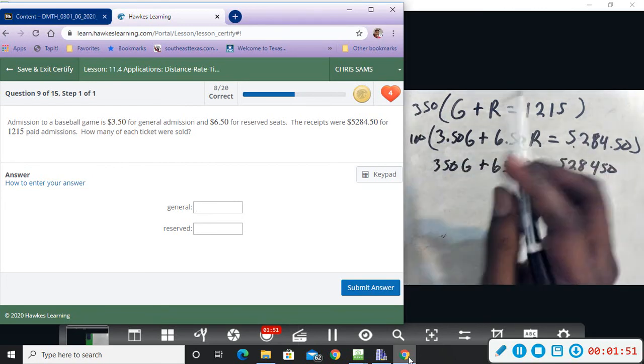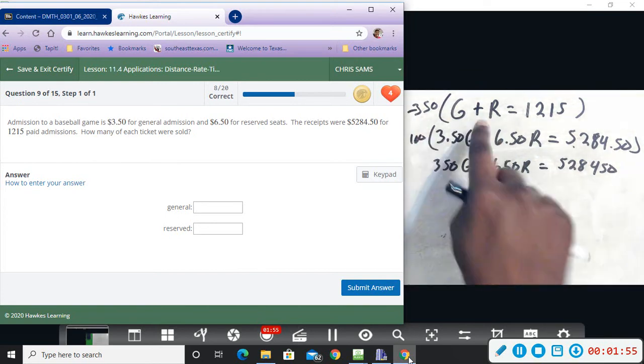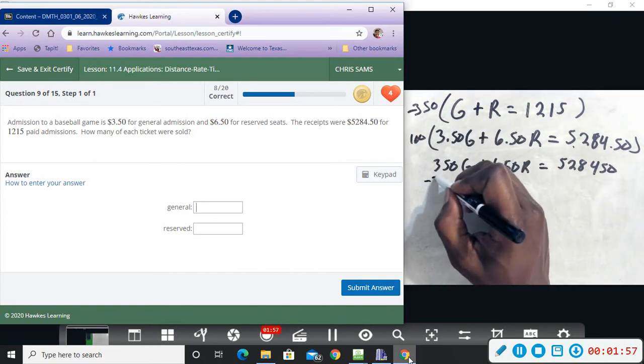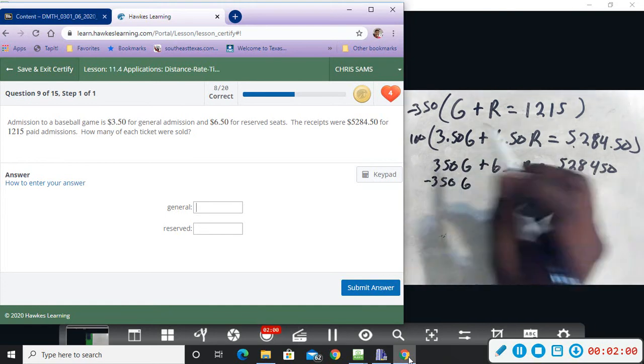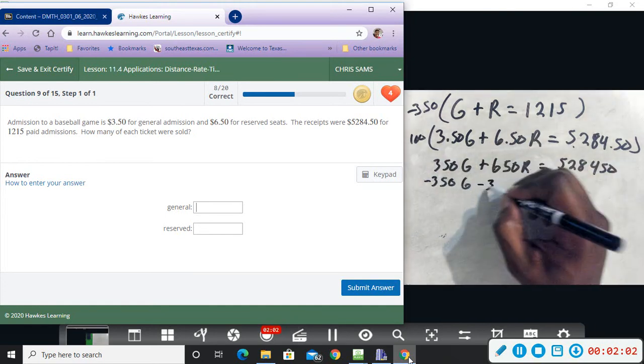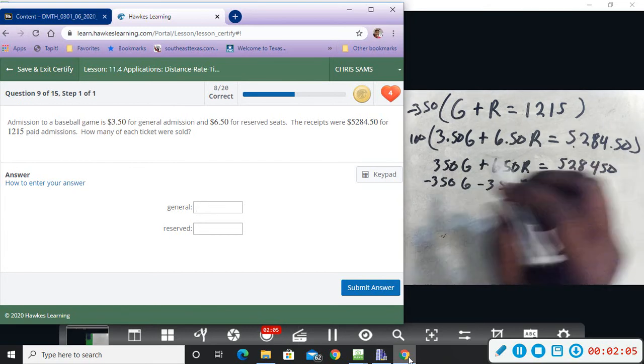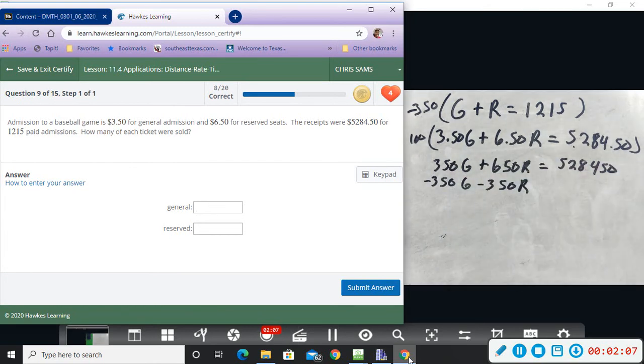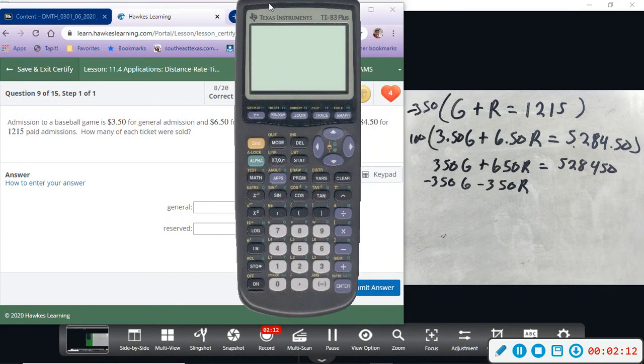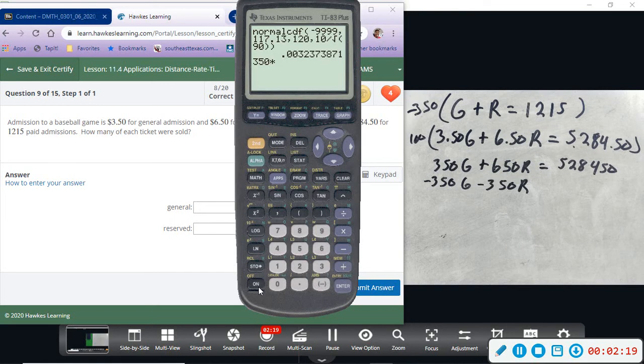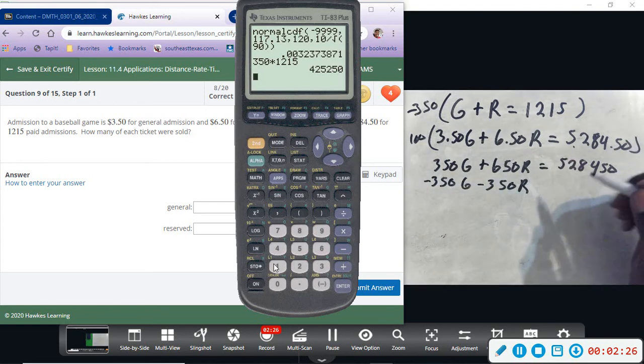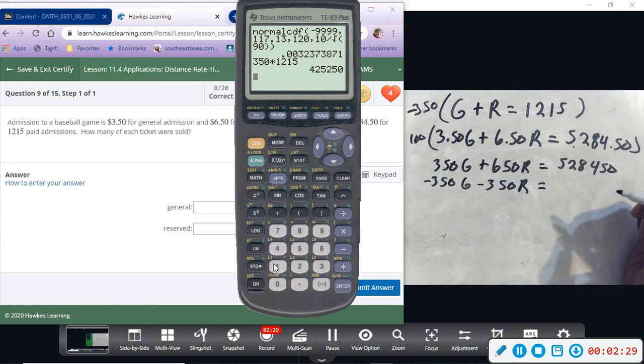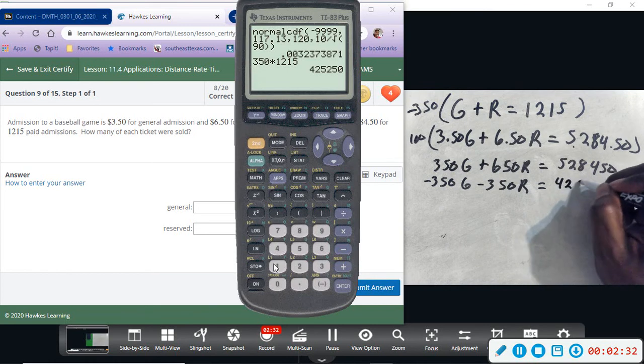Give me actually a negative 350 because we want it to be opposite sign: negative 350G minus 350R. And then 350 times 1,215 will be a big number, so let's let the calculator handle the heavy lifting. We're going to do 350 times 1,215. All right, so we get negative 425,250.